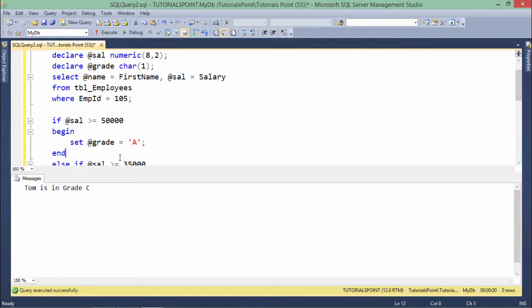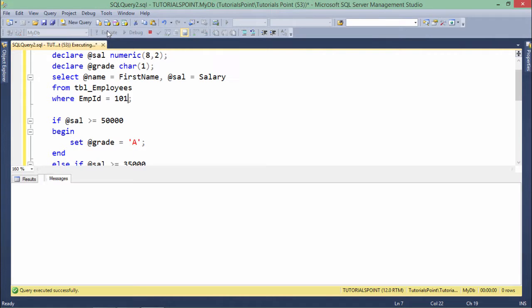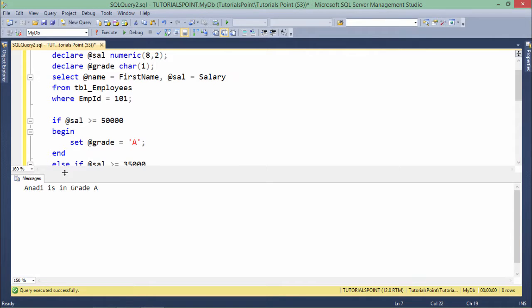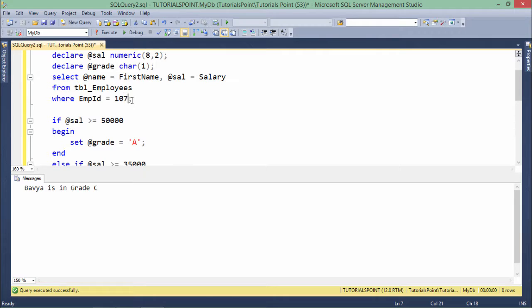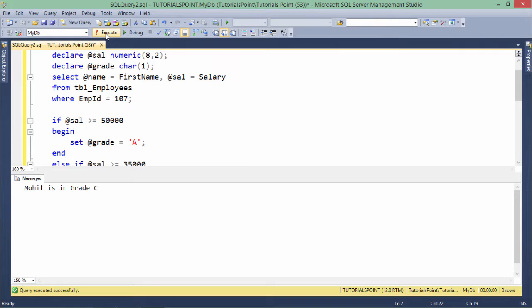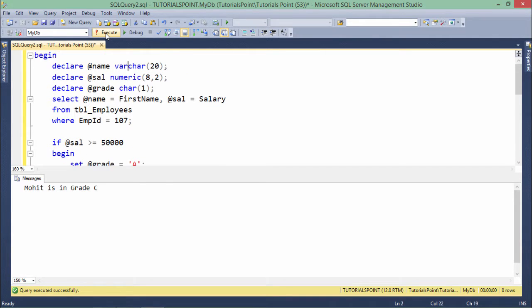Now if I want to change the employee like 101, Anadi is in grade A. Similarly, randomly, let me pass some more values, alright? So like this, you can just keep checking the different values and the conditions will be printed as per the records existing in your database table.